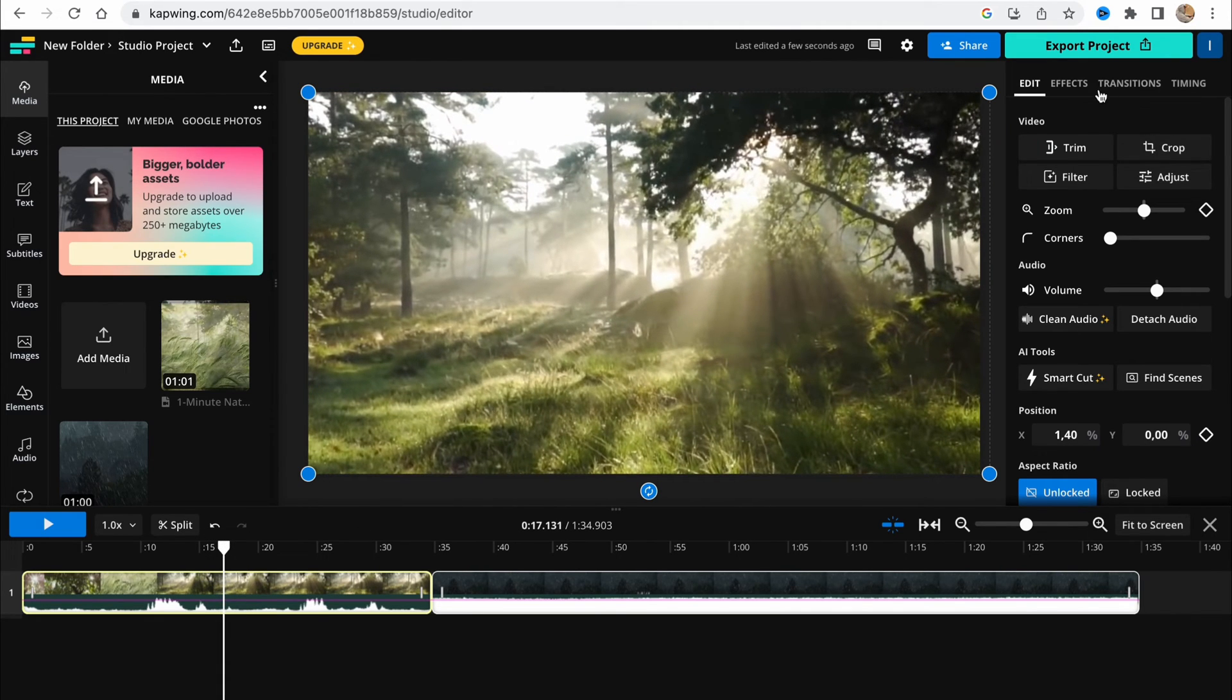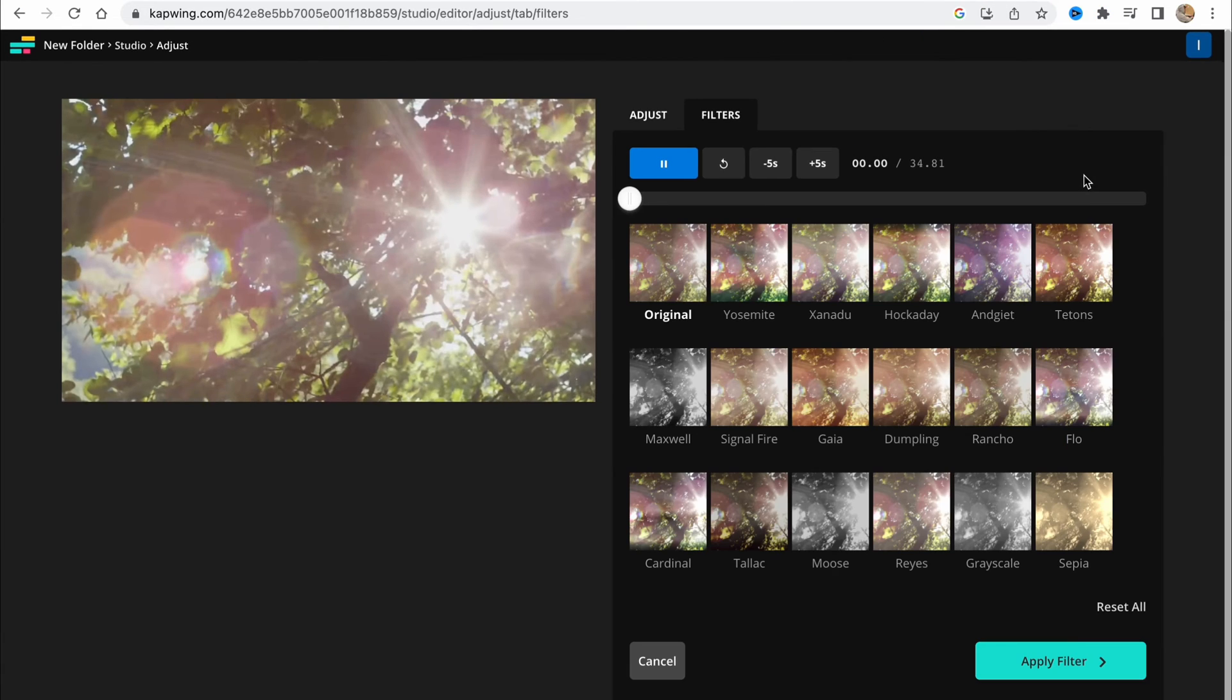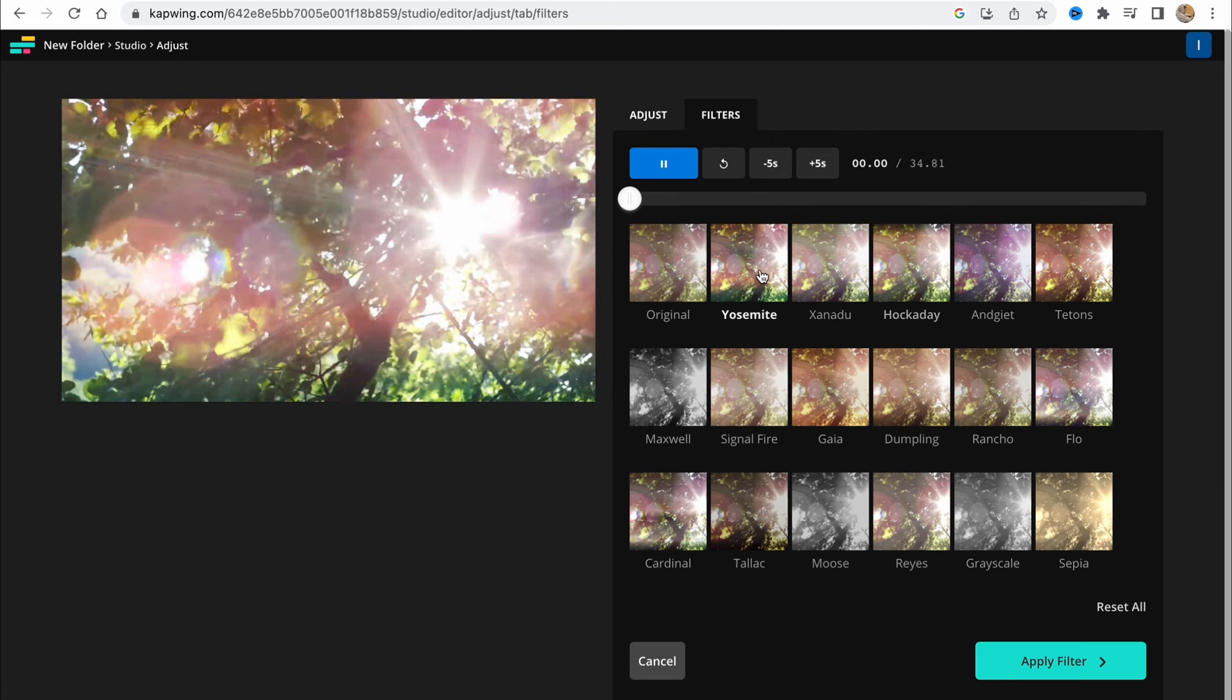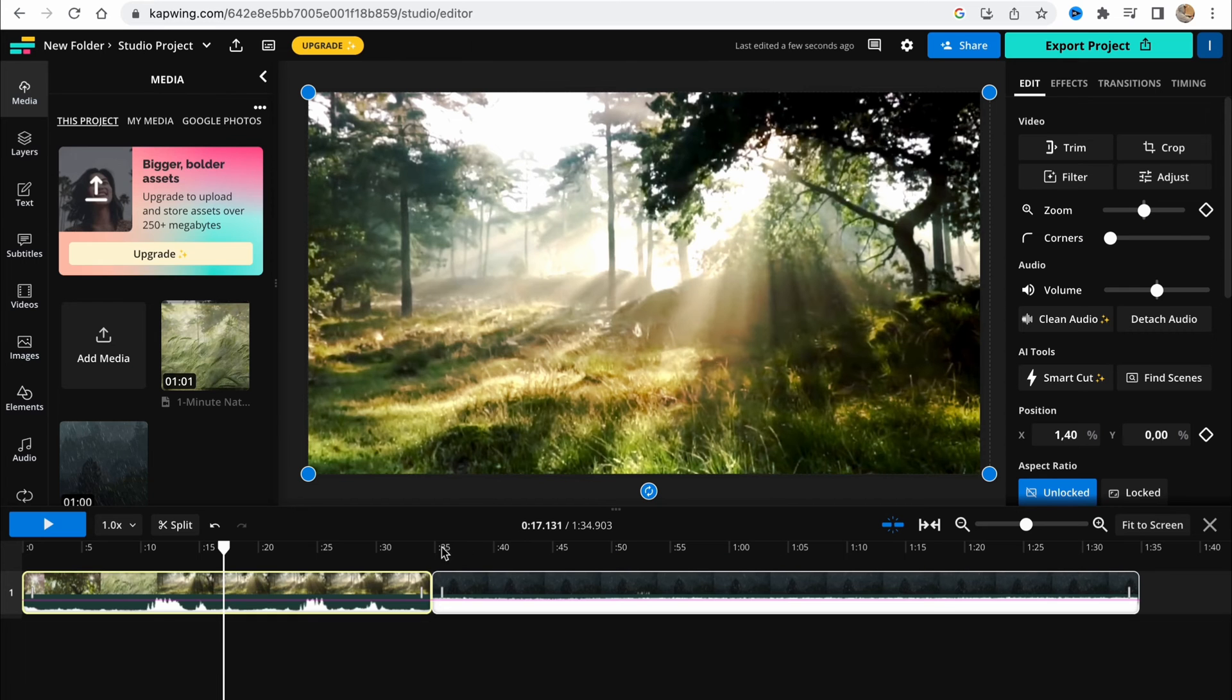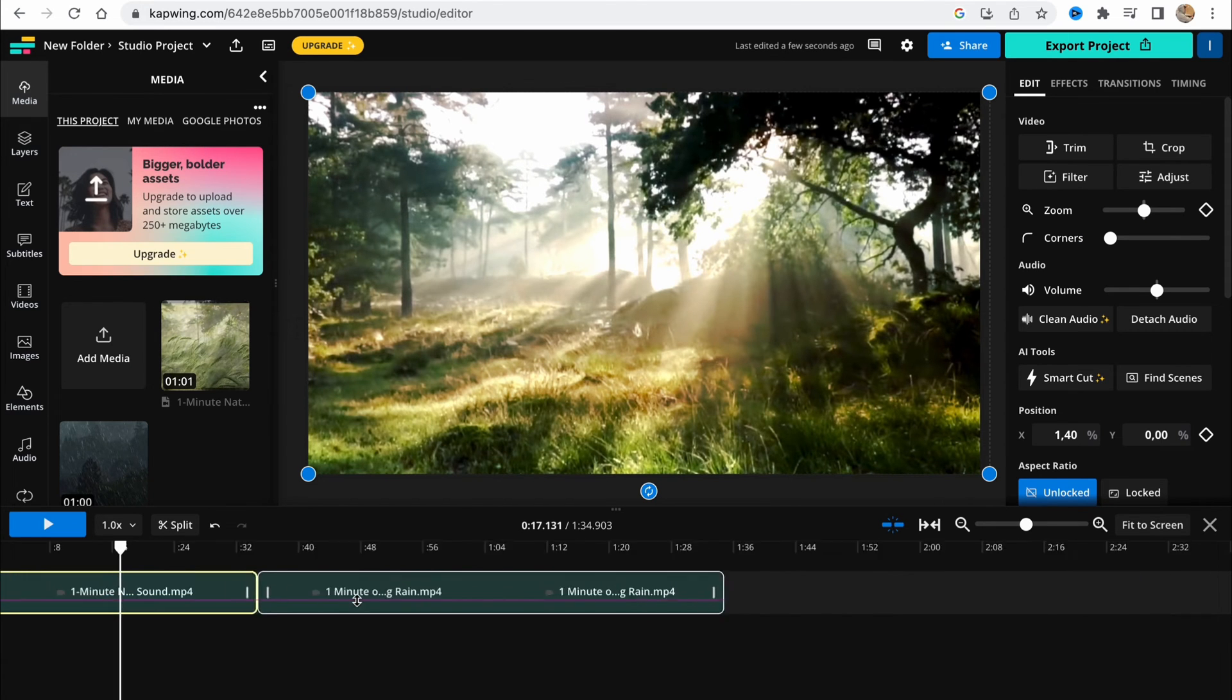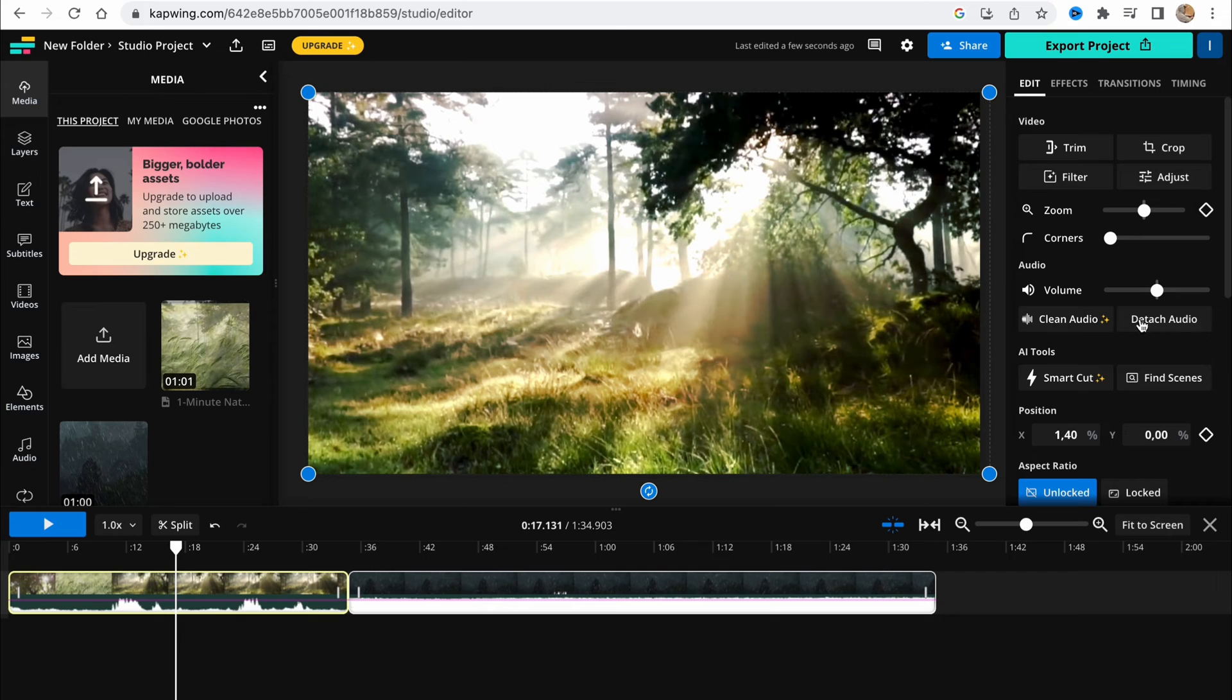Also, I'd like to add some effects. I want to add some filters. Click on edit and go to filters here. Find some filters which are suitable. For example, this one looks really cinematic. I'll just click on apply filter and it will be applied to my video.